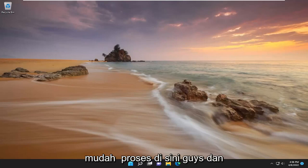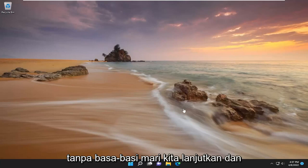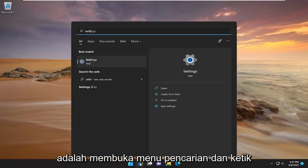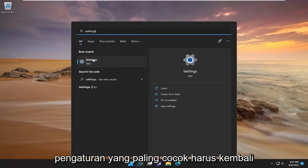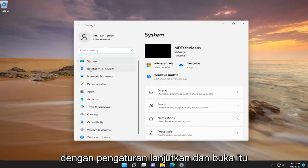So this should hopefully be a pretty straightforward process. Without further ado, let's go ahead and jump right into it. All you have to do is open up the search menu and type in settings. The best match should come back with settings — go ahead and open that up.